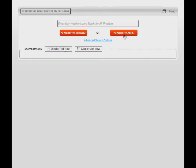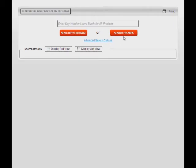However, for those of you who do not have another exchange in your area, pressing Search My Exchange or Search My Area will perform the exact same search.